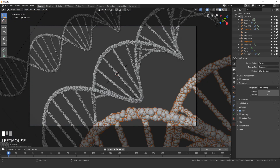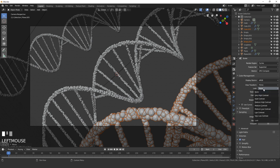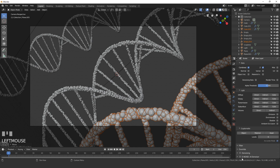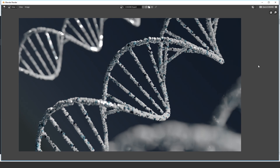For render settings, go to Color Management and set the Look to Medium Low Contrast for a bit more contrast. Then in the Scene panel, turn on Denoising — the Nvidia denoiser works a little better if you have it. Render out your image. The result looks pretty good but we'll improve it further with dust particles, color grading, and a vignette.